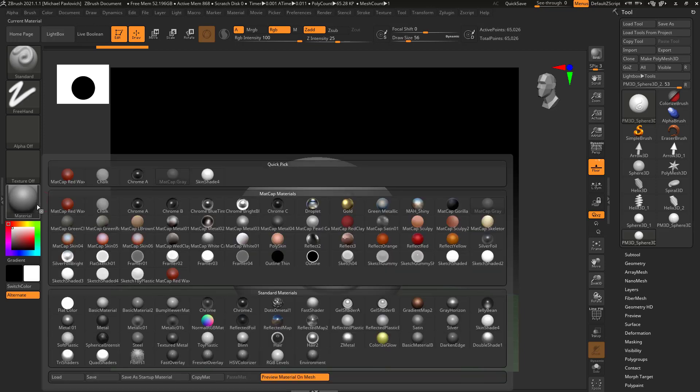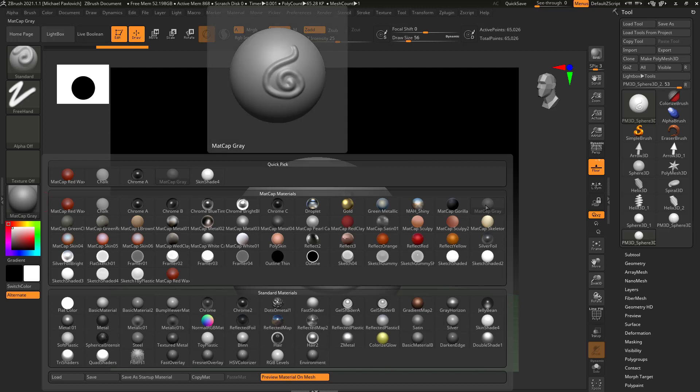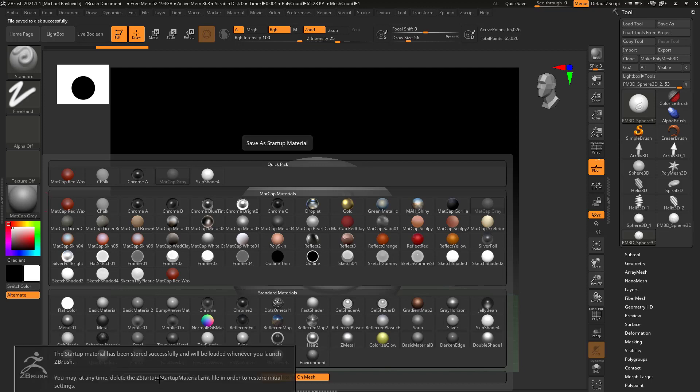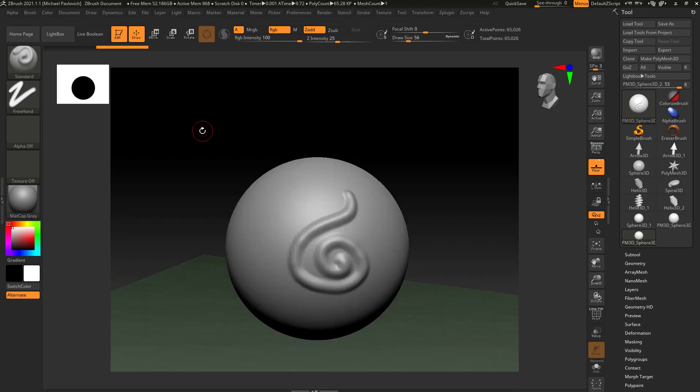But for now matte cap gray is a pretty good material to use. In fact, if you choose a material you really like, like matte cap gray for instance, once you've selected that material you can go down here and save as startup material. If you click that button, every time you load up ZBrush that'll be the default material that ZBrush selects. To get out of this menu here just tap off, and now we have a matte cap gray material while we're sculpting.